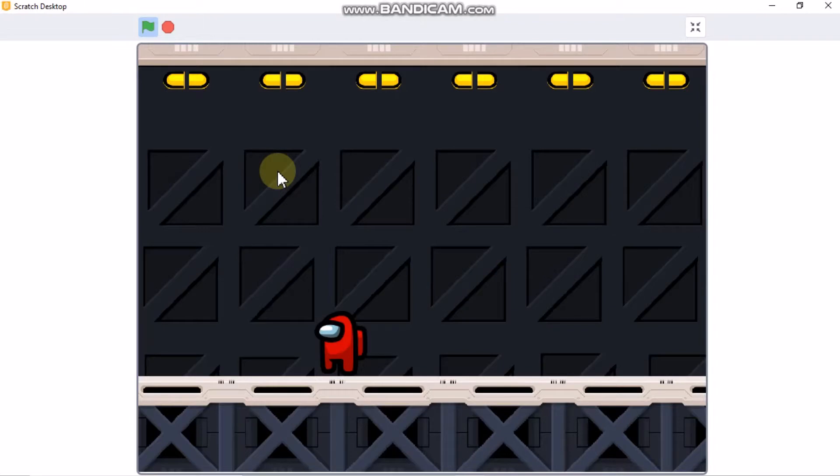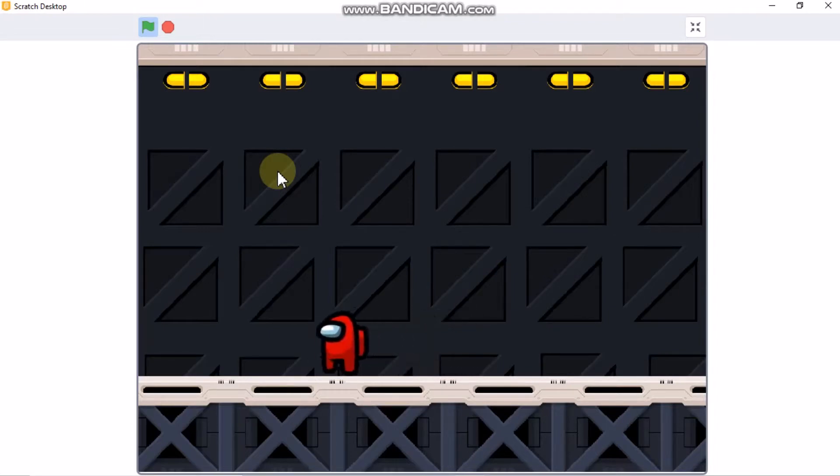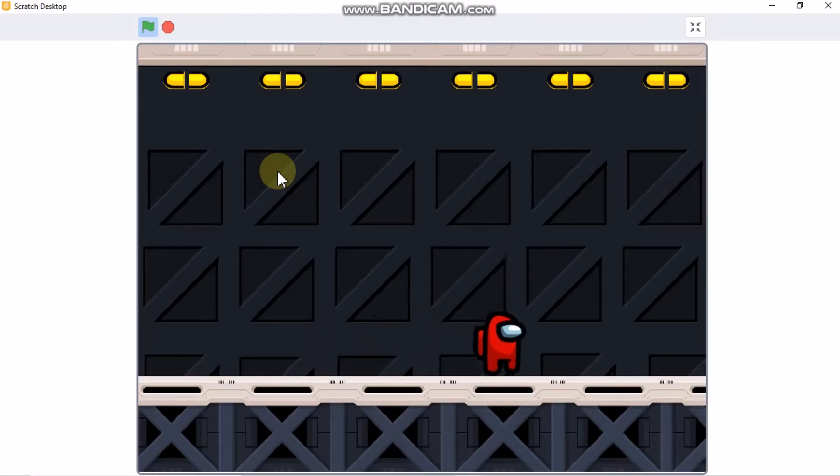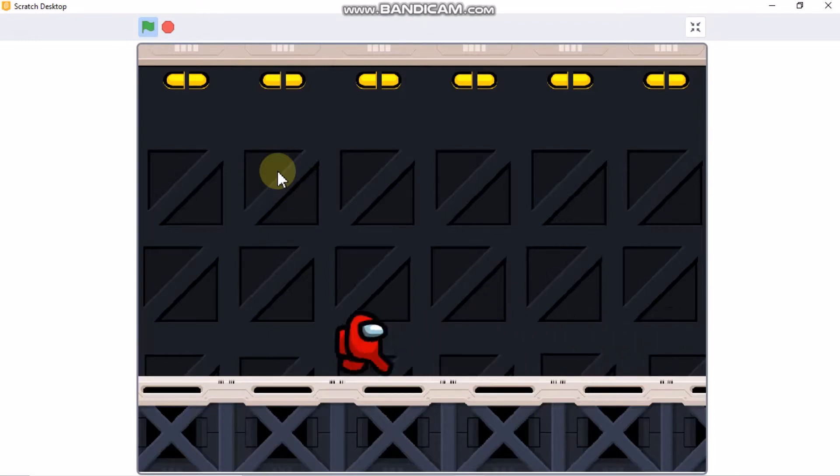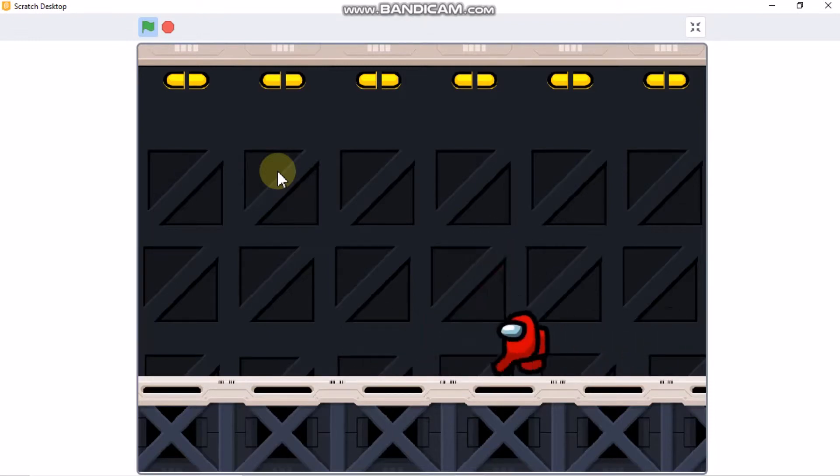Hi guys, this is part 2 in making an Among Us platformer game in Scratch. If you haven't seen part 1 yet, make sure to check it out. Link is in the description below.